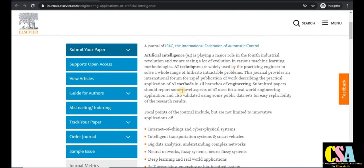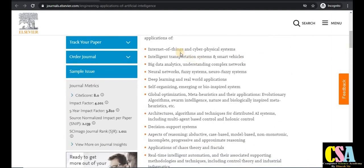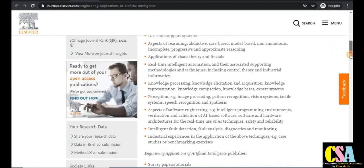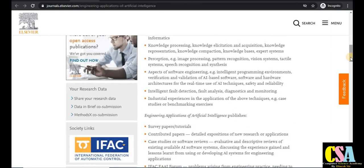Topics include AI techniques, AI methods, engineering branches, Internet of Things (IoT), cyber-physical systems, intelligent transportation systems, smart vehicles, big data analytics, neural networks, deep learning, and self-organizing systems. There are so many topics covered. I suggest all of you explore this journal in detail — if your research falls under this category, submit to this rapid publication journal.